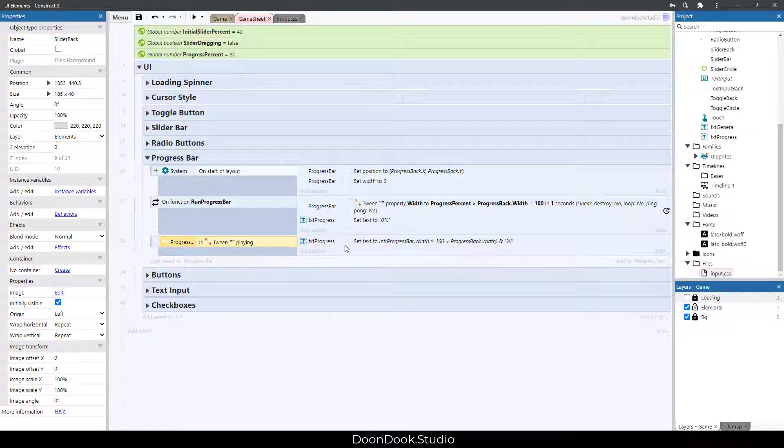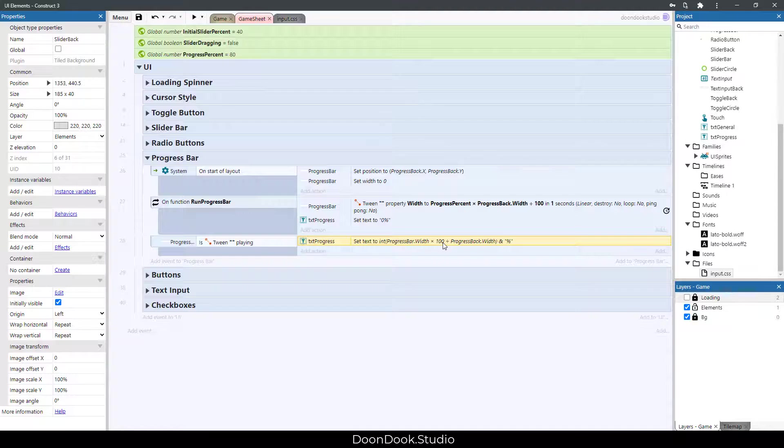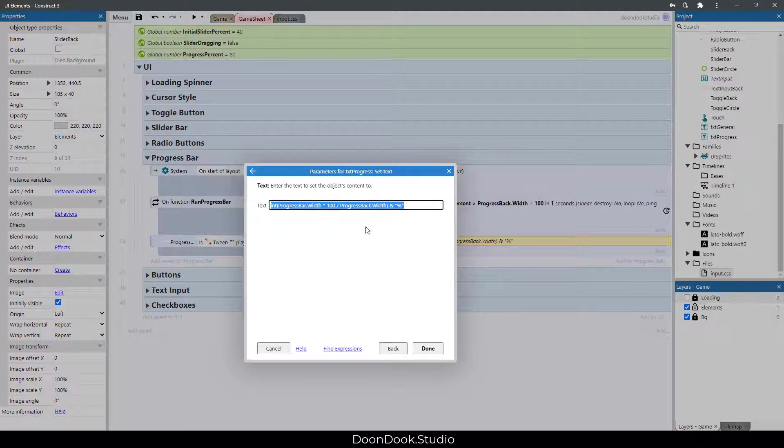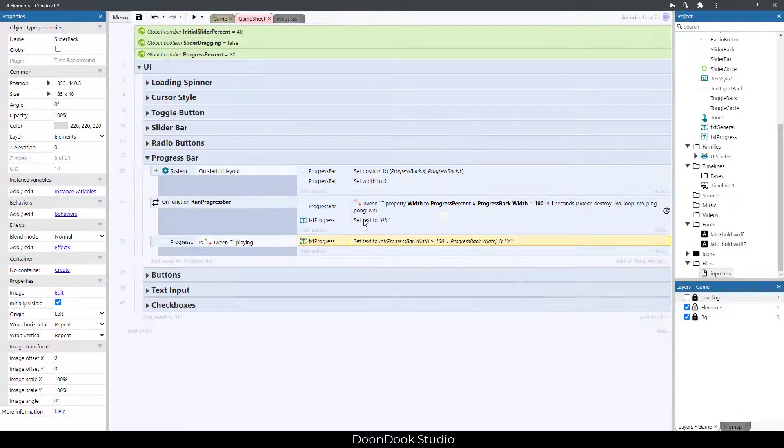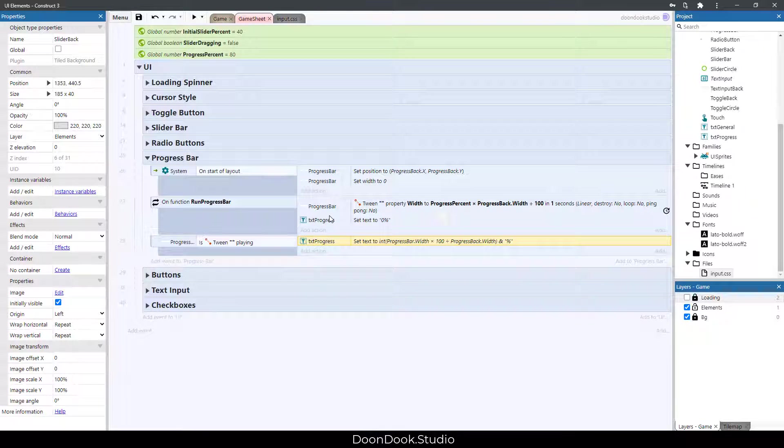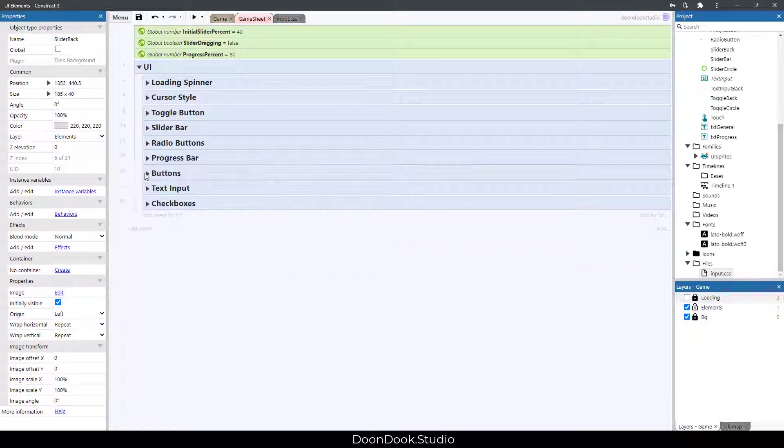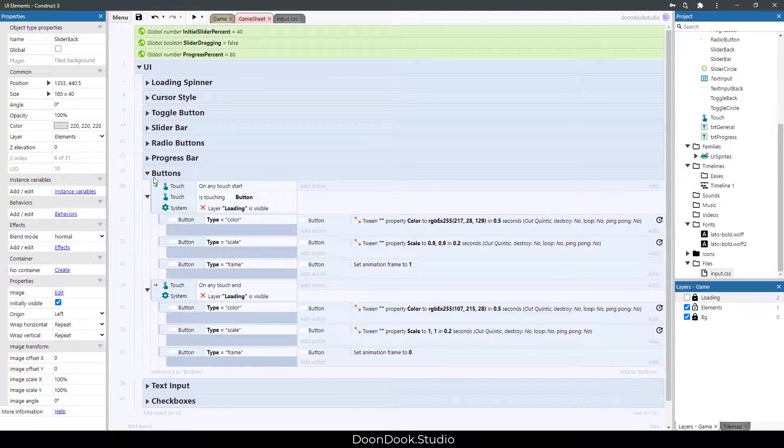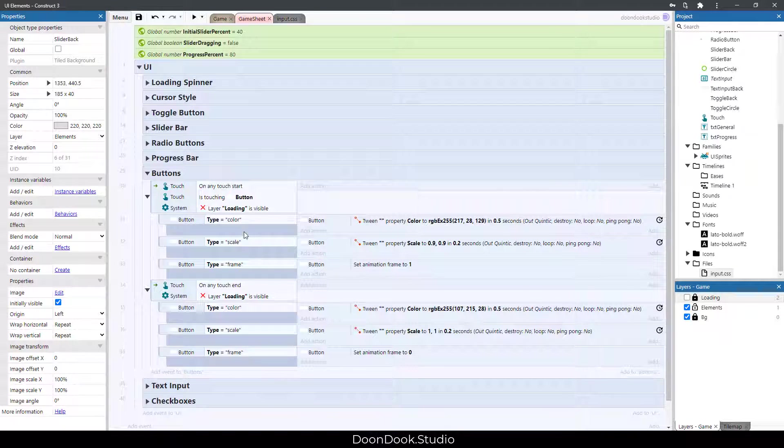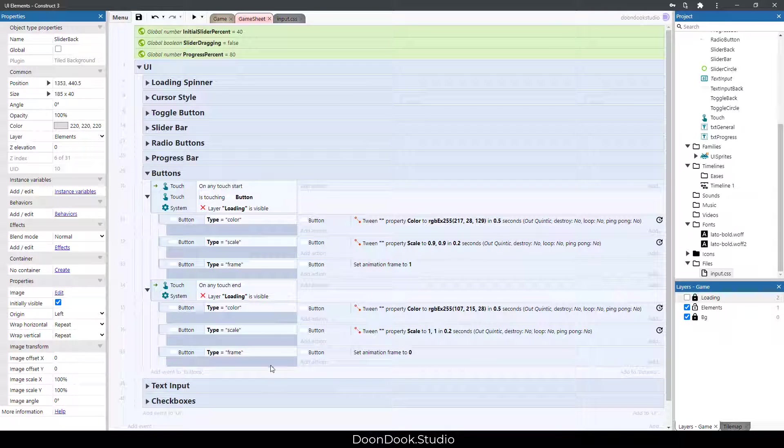In the buttons, we have these several types of buttons. First one is for color that changes the color between these two.